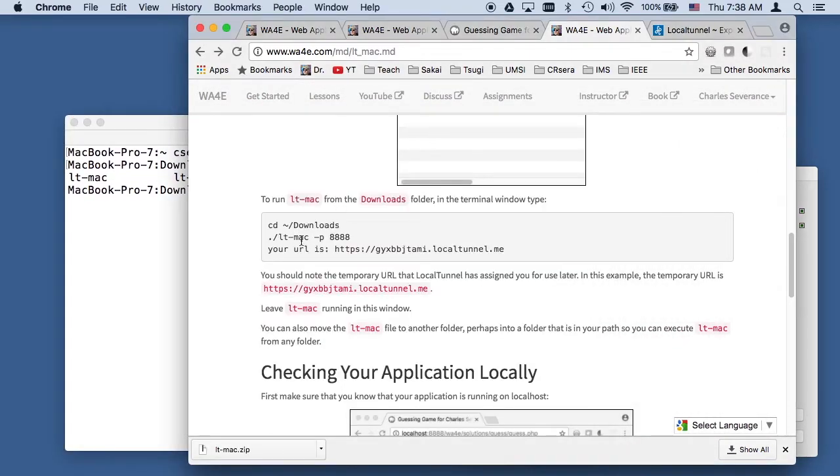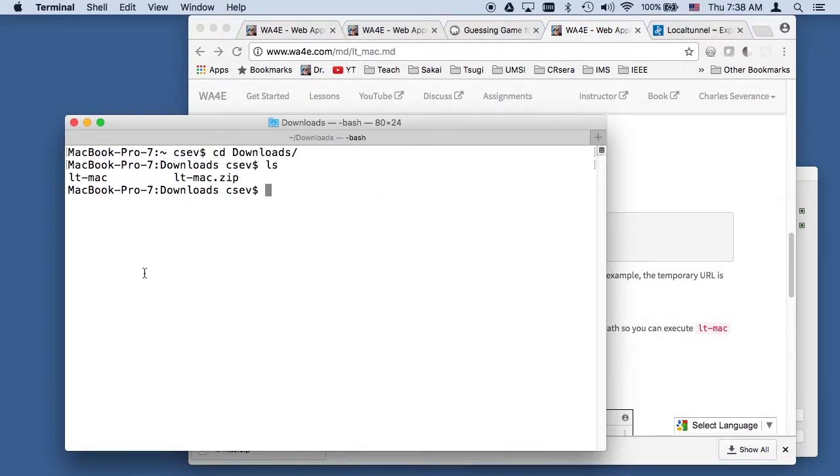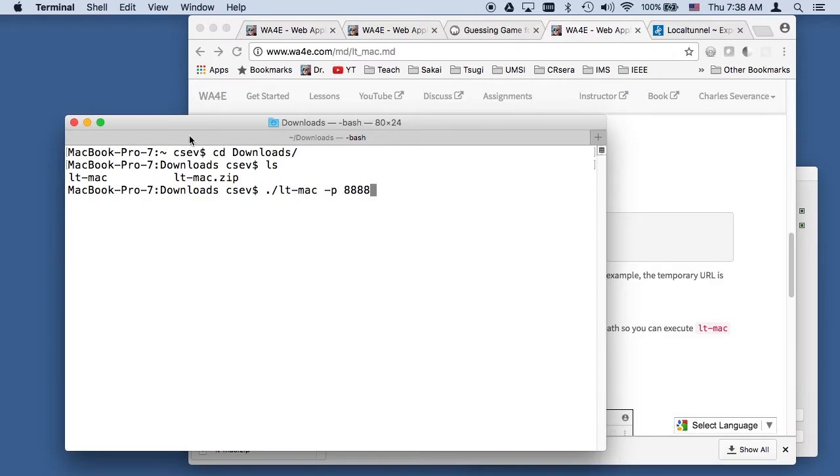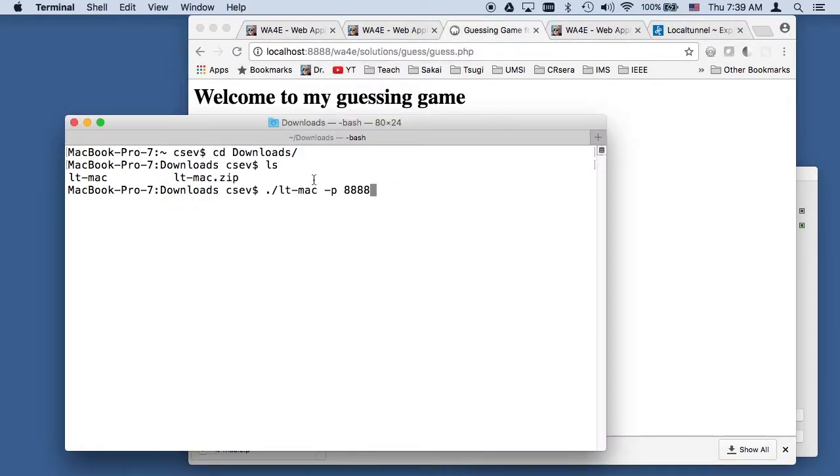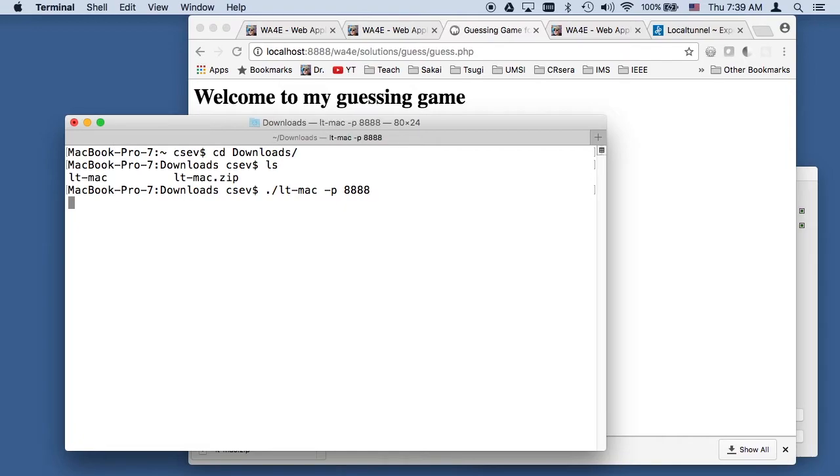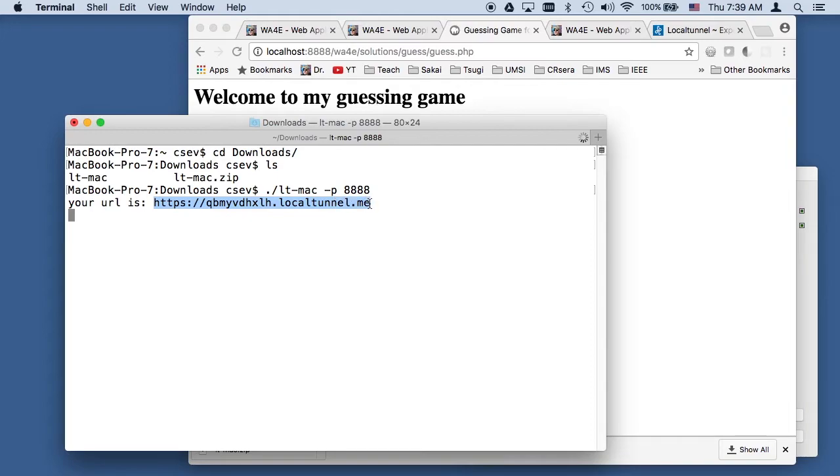So what I'm going to do is just run this command: dot slash LTMAC minus port 8888. It just happens that my map runs on port 8888 locally. What this is going to do is copy everything on port 8888 out to the internet and give us a temporary domain name.